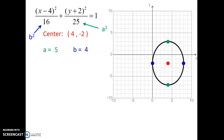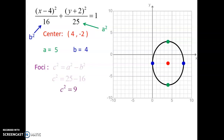The last thing when graphing is to put the focal points in — foci, focal points, same thing. Using the formula c squared equals a squared minus b squared, we put in the values and get 9. The square root of 9 is 3, so c equals 3. The focal points are always located on the same axis as the major axis length, so whatever axis a is on, c is on too. These focal points go 3 up and down from the center point. And that is the graph of your ellipse.